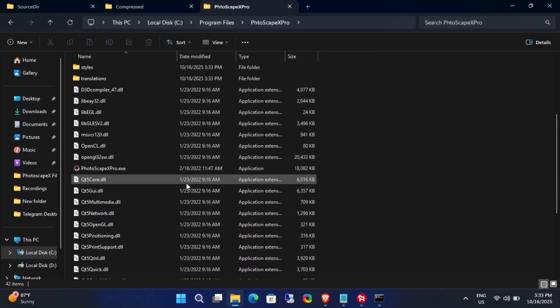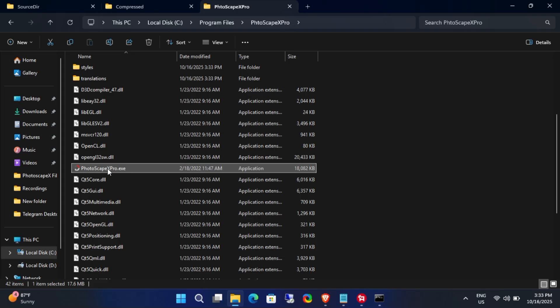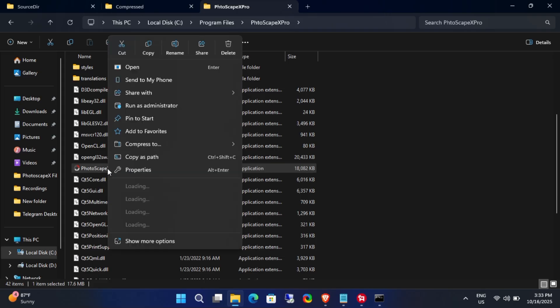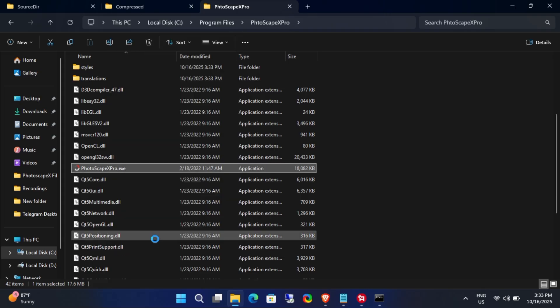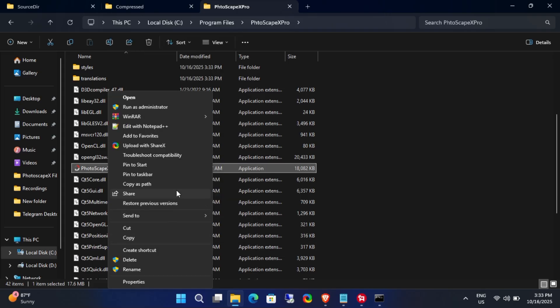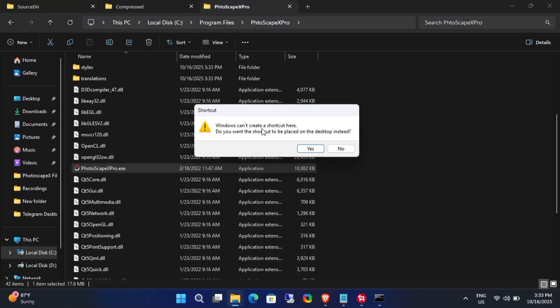For easy access, you can create a desktop shortcut for the main application file and it should work without any issues.